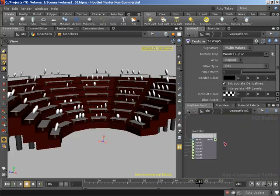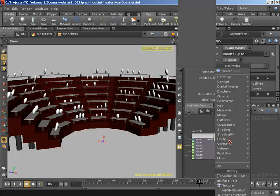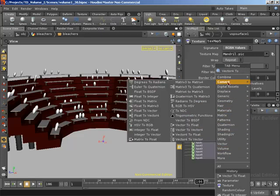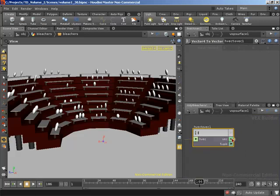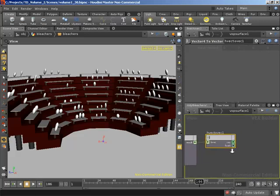We do need to take this result and split it so that we have both a vector for our color and a float for our alpha. There's a nice VOP that lets us do that. Let's find the convert tab and grab vector four to vector and drop that into our network. Now we have a vector containing our red, green, and blue, and a float containing our alpha.